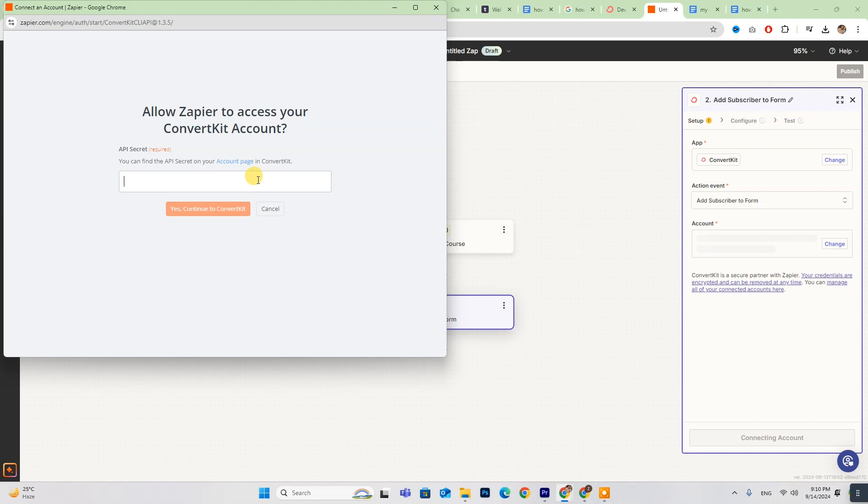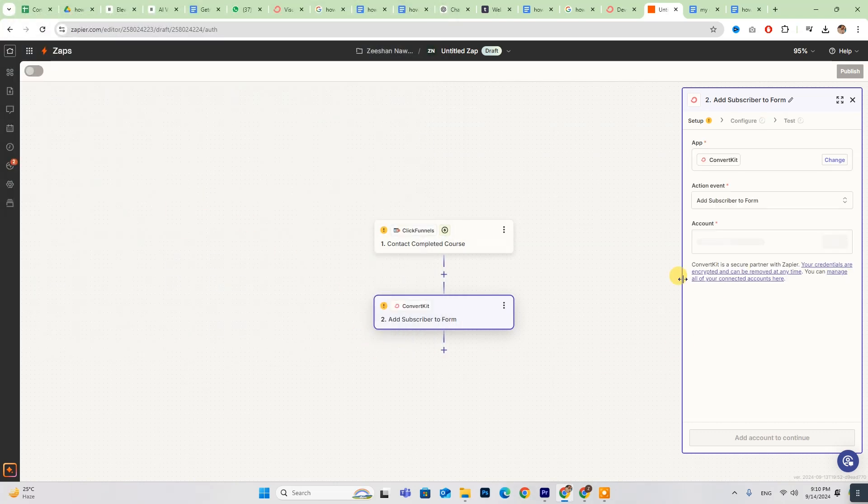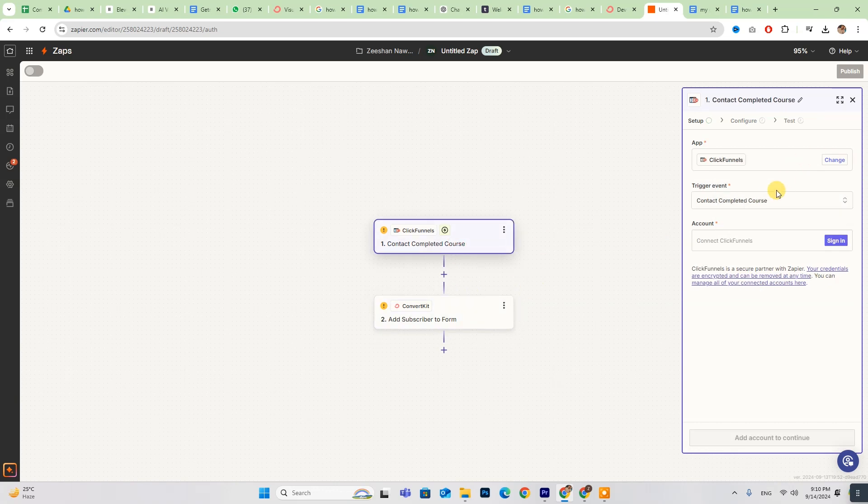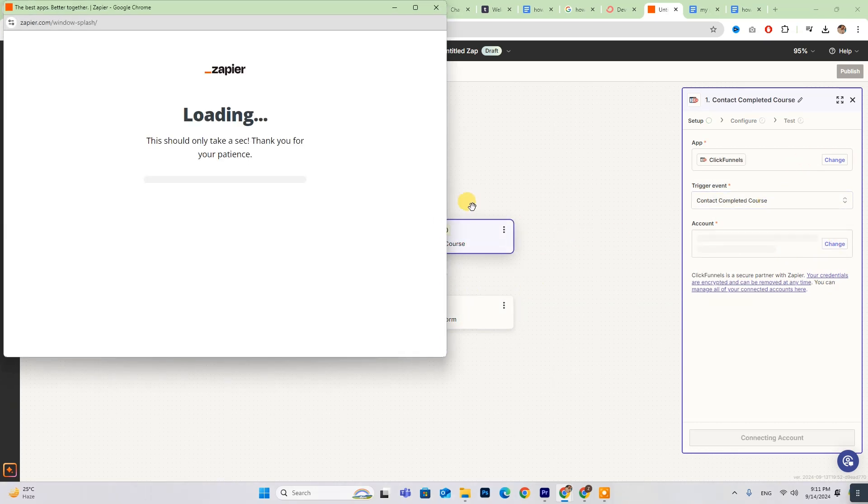Once you paste it, click Yes, connect to ConvertKit, and you're all set. Repeat this process to log into your ClickFunnels account.